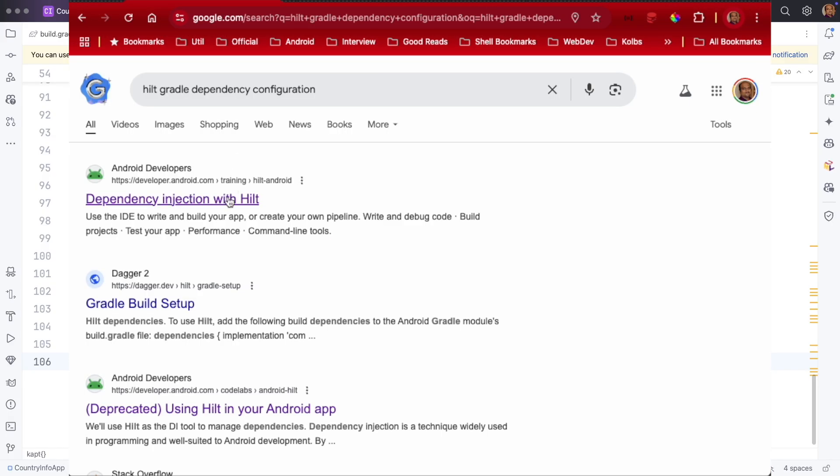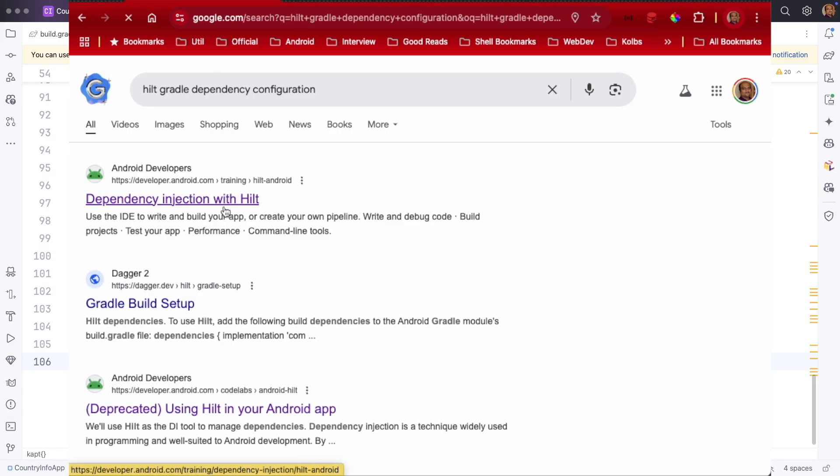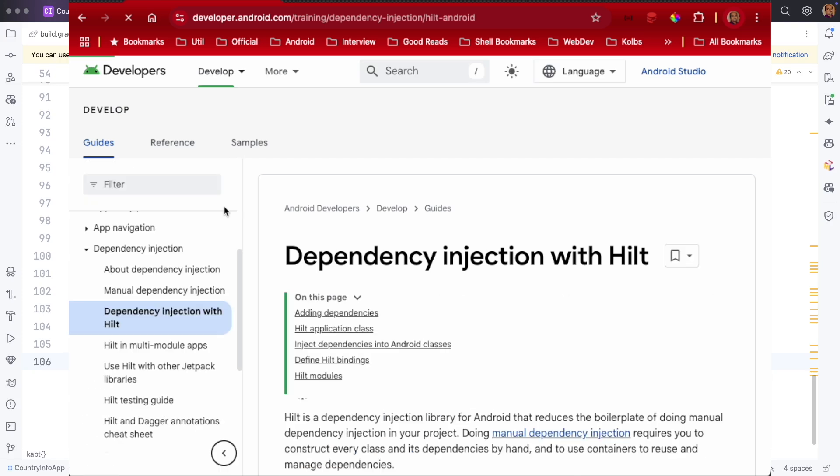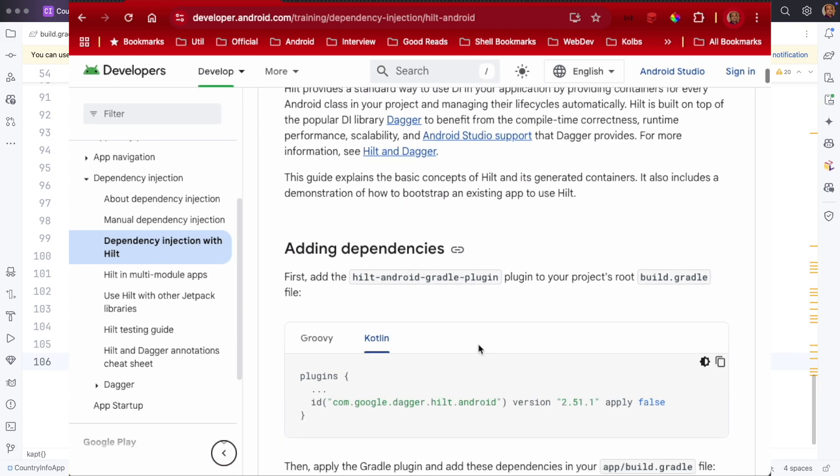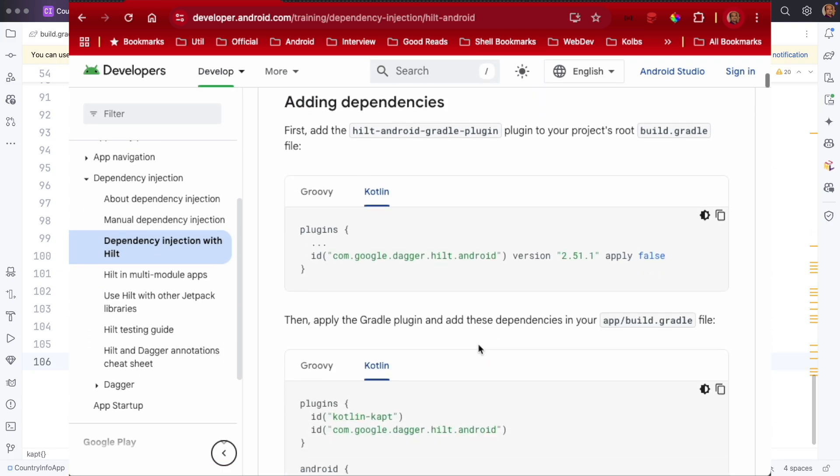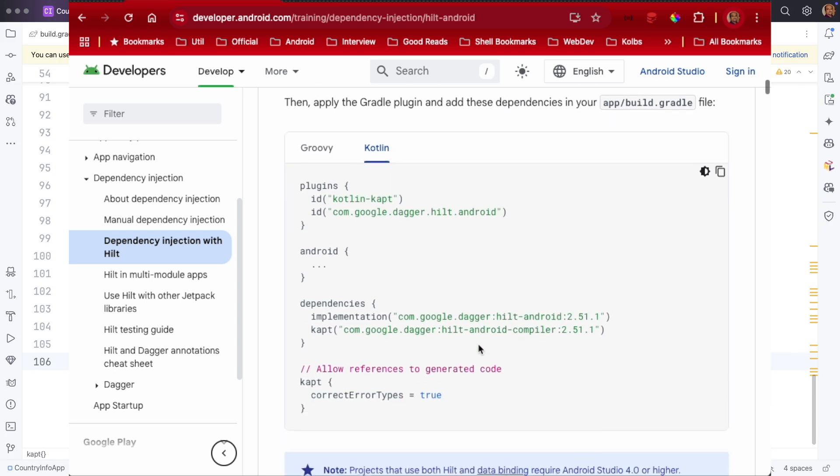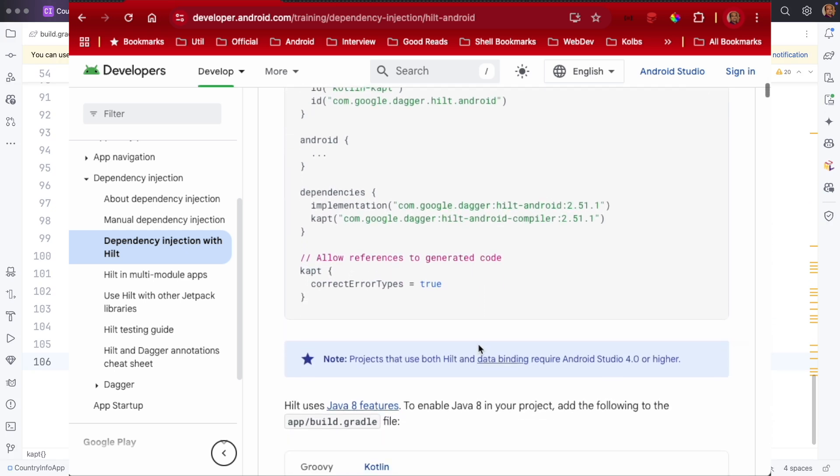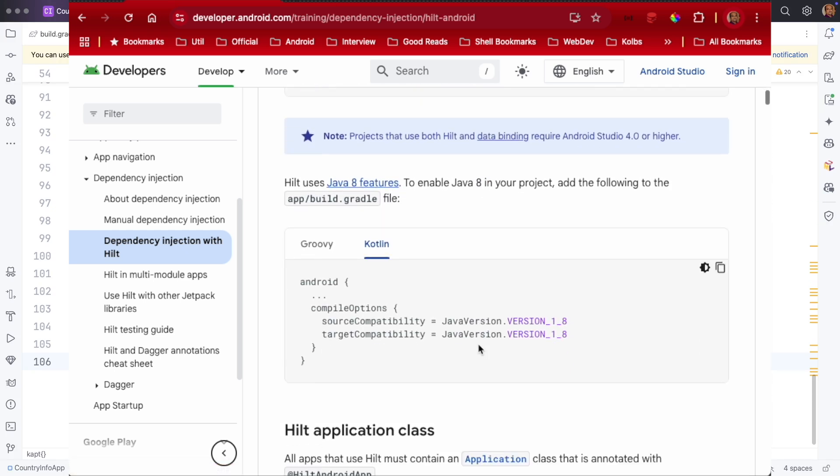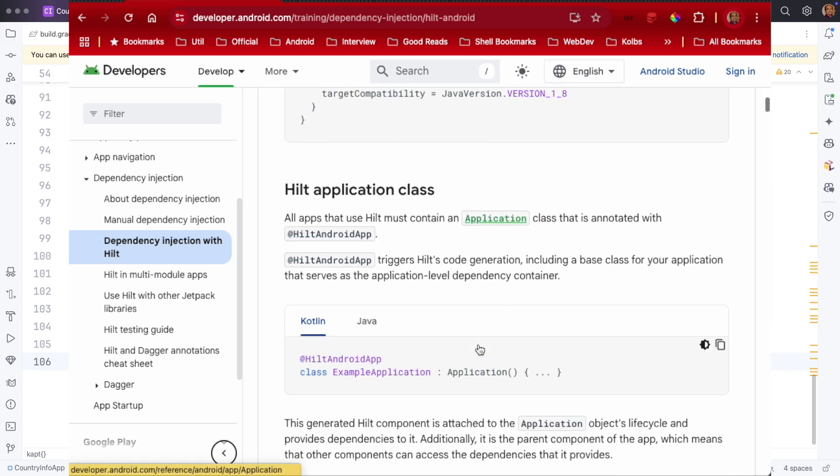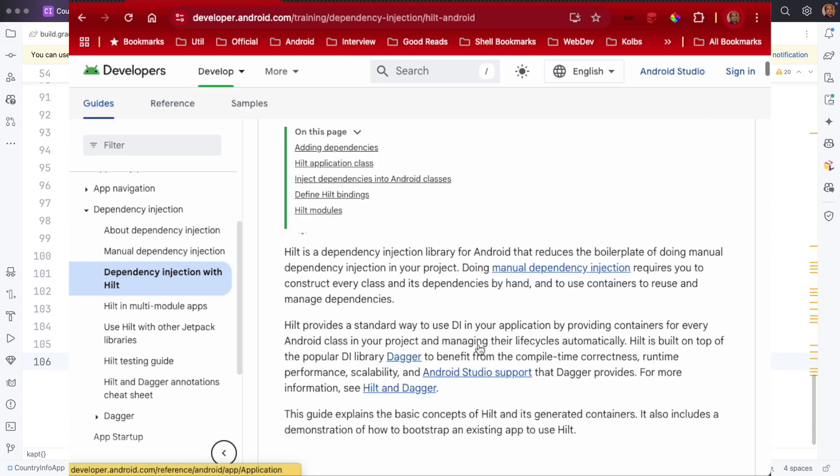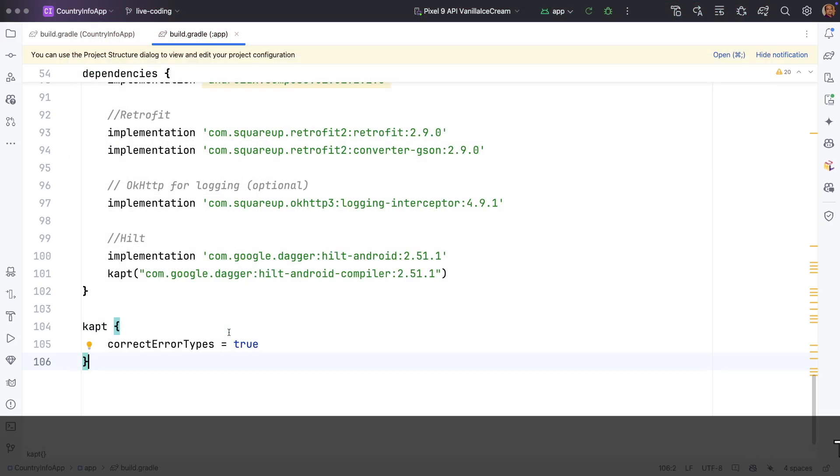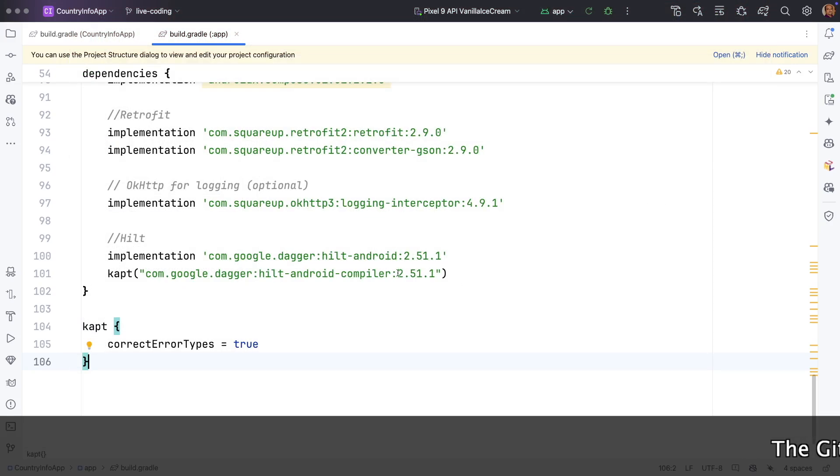This is nothing new. If you go to the official documentation page of Hilt and look for Gradle configurations, this is exactly what you get, and I have just stuck to that, nothing changed.